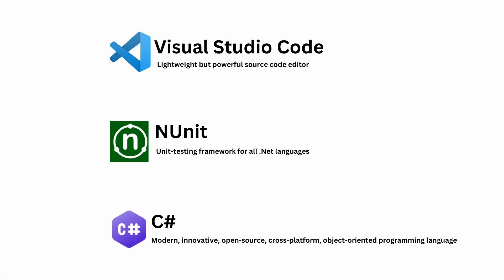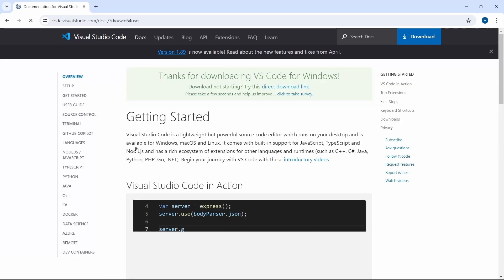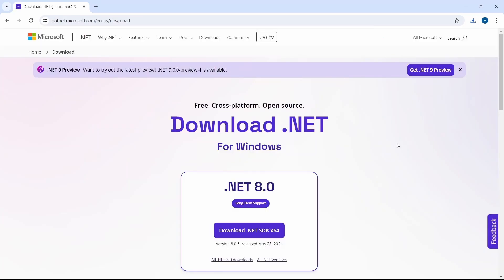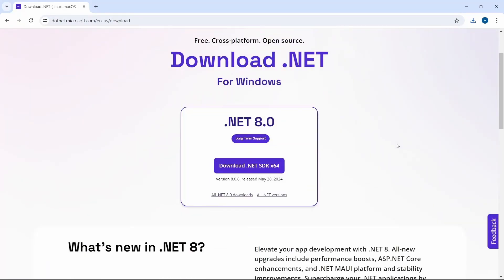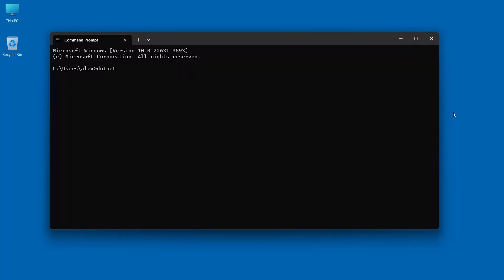Let's see how we can use VS Code with NUnit. The first step is to download VS Code and install it. Next, we need the .NET SDK to be installed. Check the installation like this.